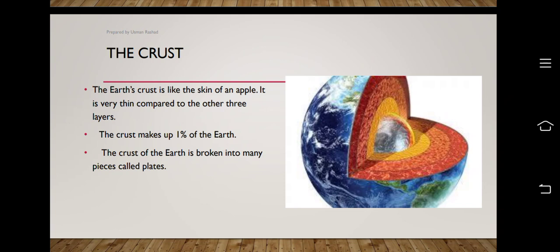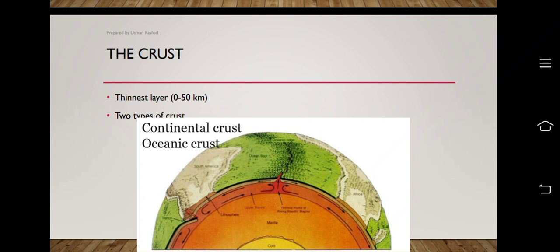The crust is the outermost surface layer of the earth. It's like the skin of an apple, or it can be compared to the shell of an egg — just as an egg has a shell, white part, and yolk. The crust is very thin compared to the other layers, with a depth of about 50 kilometers. It makes up only about one percent of the earth, and it is broken into many pieces called tectonic plates.